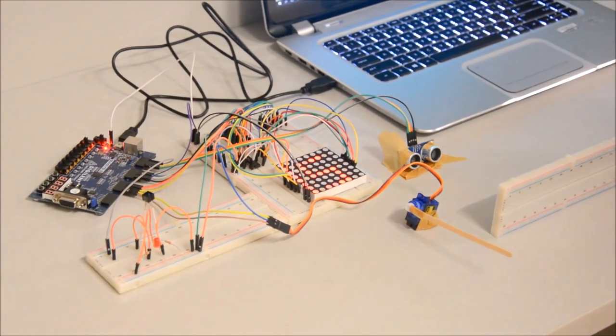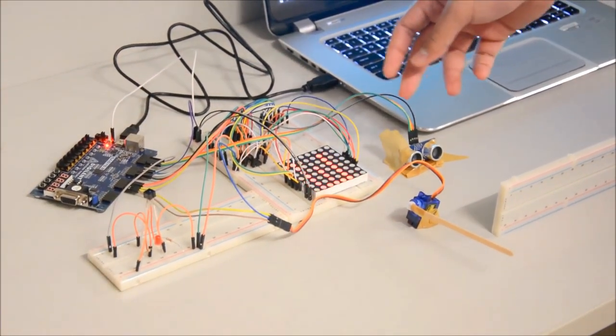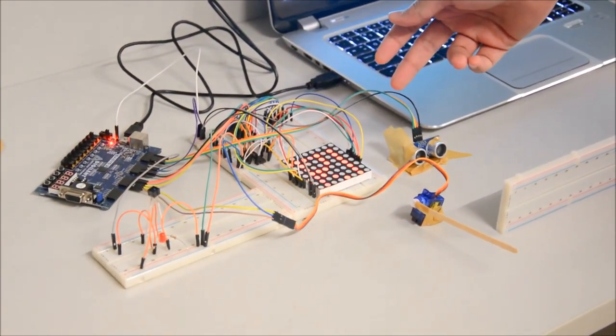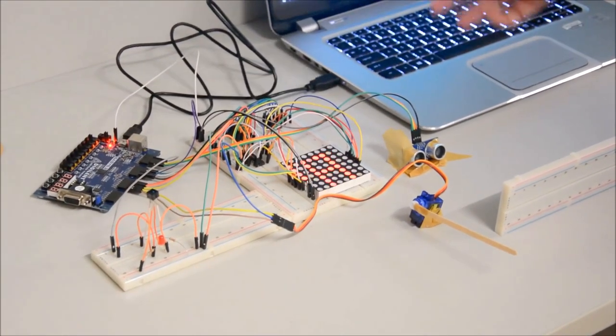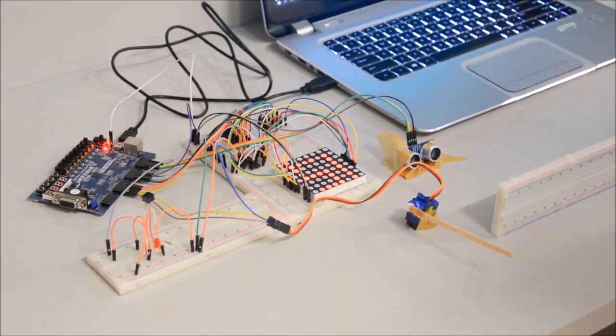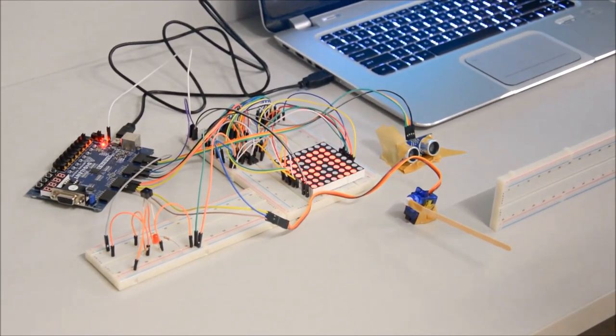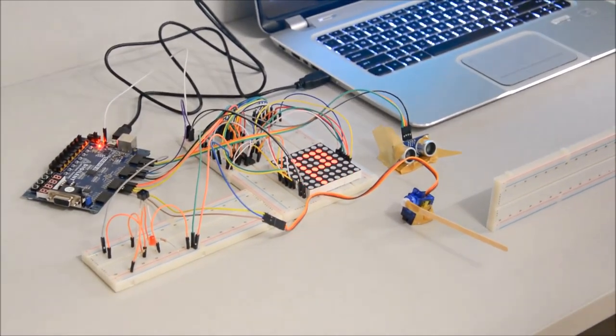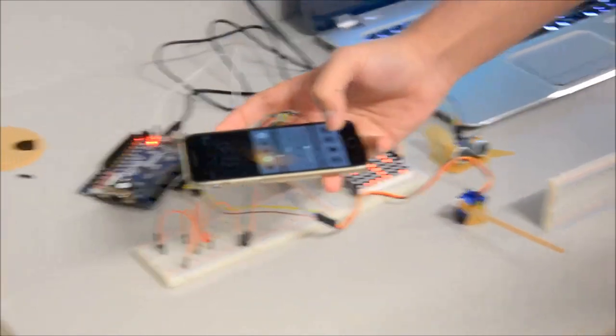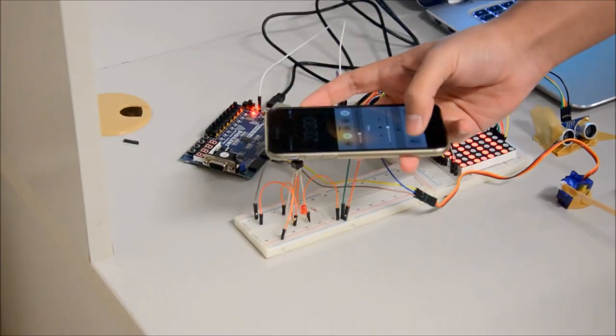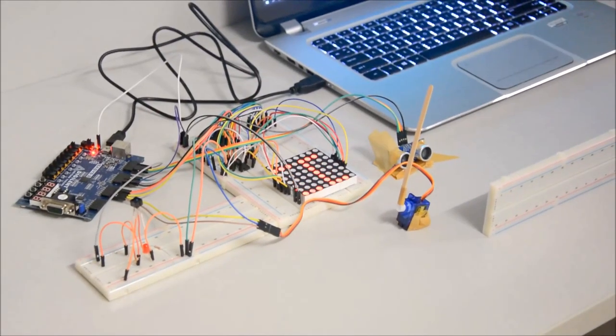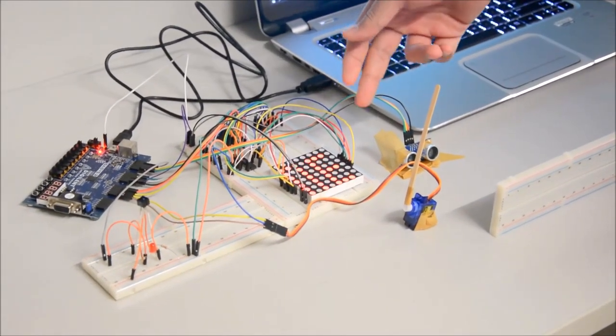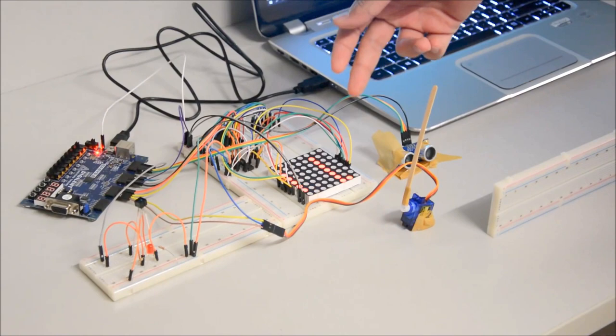As you can see here LED matrix is saying password. So I will enter the password now. I will blink 2 times in 2 seconds here. So 1, 2. So the gate is open now. And the LED matrix says welcome. Here you can see.